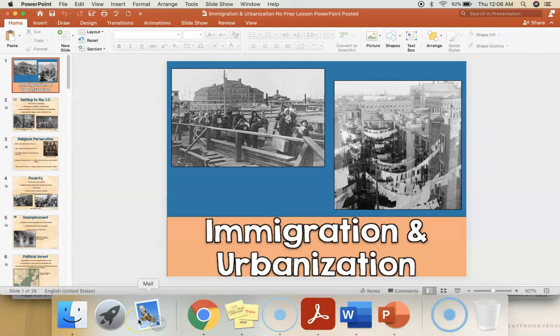All right, for Unit 2, we're going to discuss the Gilded Age. First, we'll start off with immigration and urbanization.